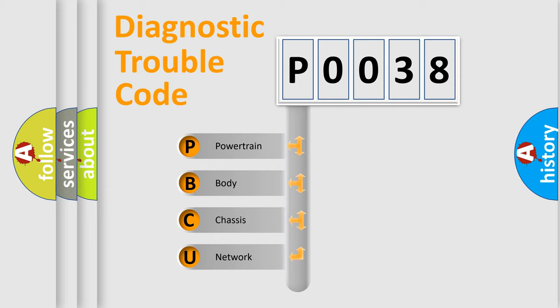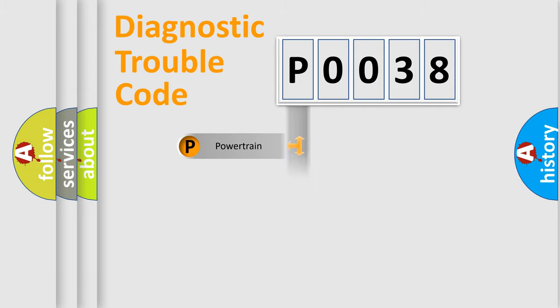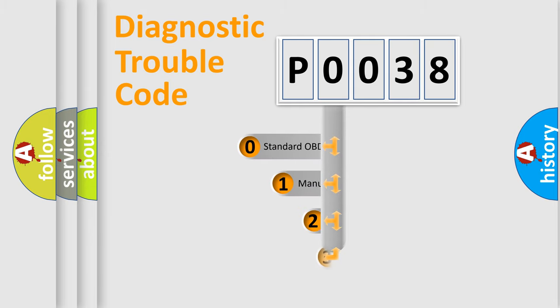We divide the electric system of automobile into four basic units: Powertrain, body, chassis, and network. This distribution is defined in the first character code.